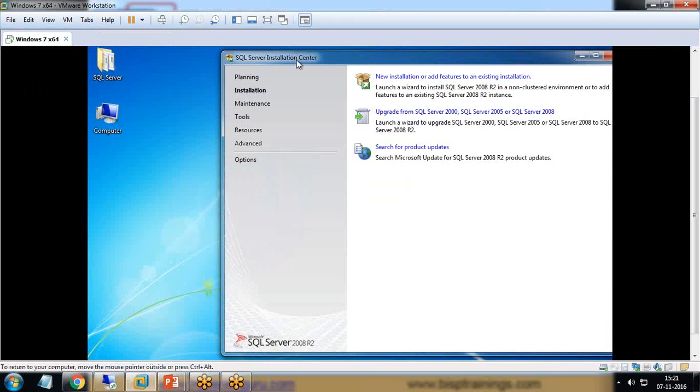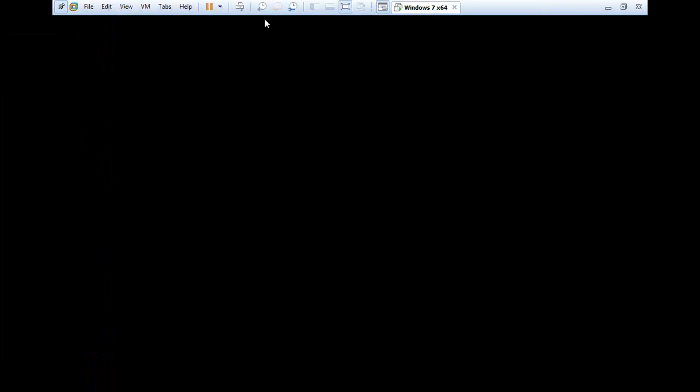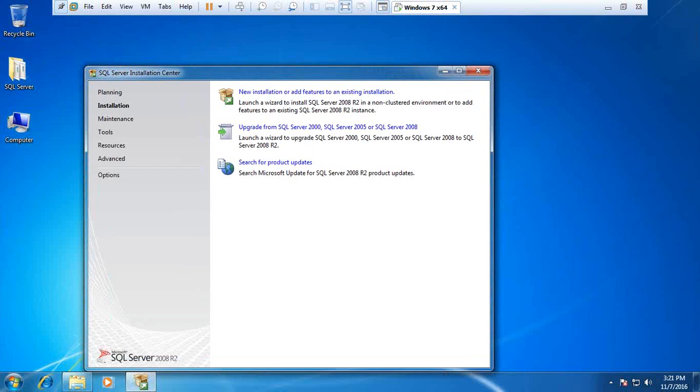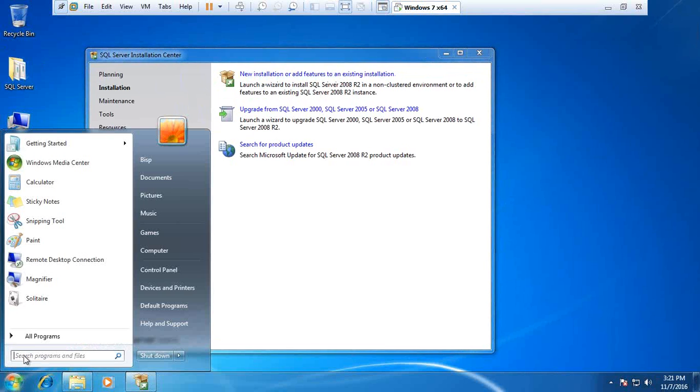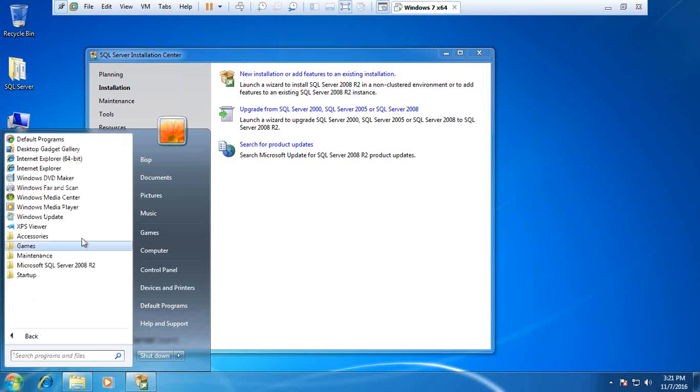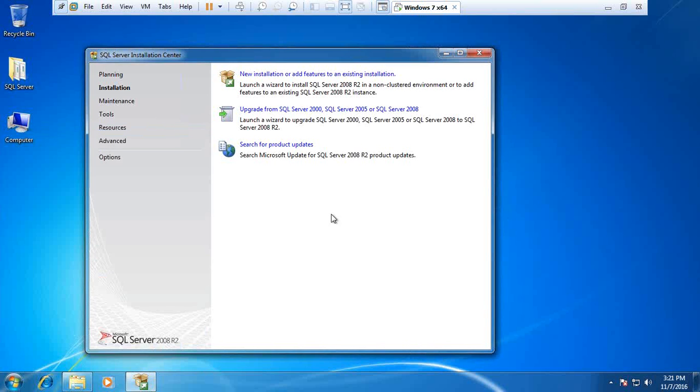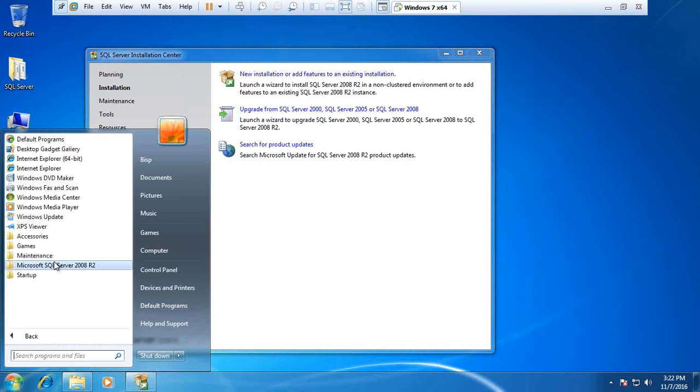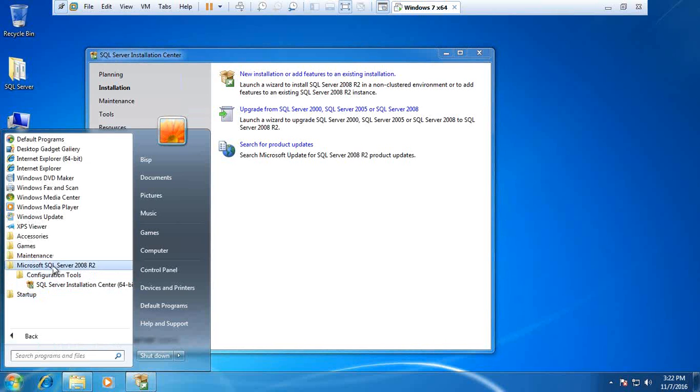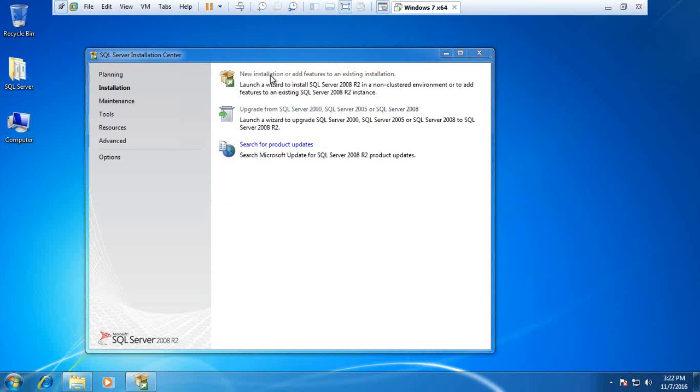After that, it will open SQL Server Installation Center. Here we need to click on new installation or add features to an existing installation. Because I don't have SQL Server 2008 on my system, it's blank and doesn't contain anything. So I'm going to go for new installation.